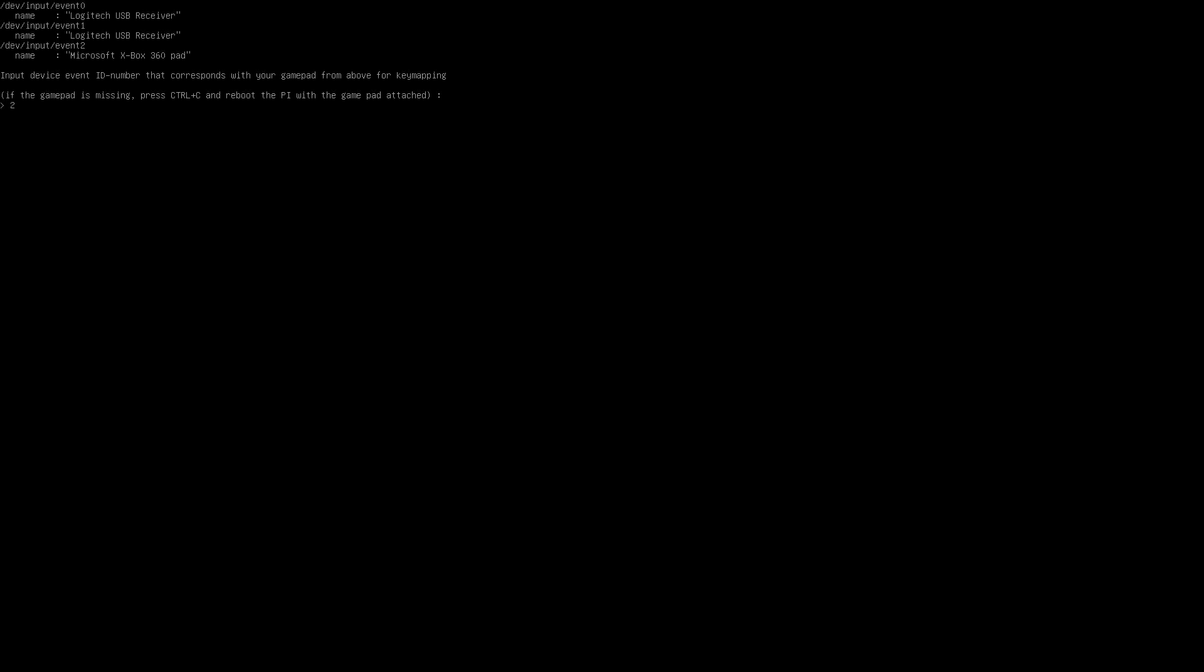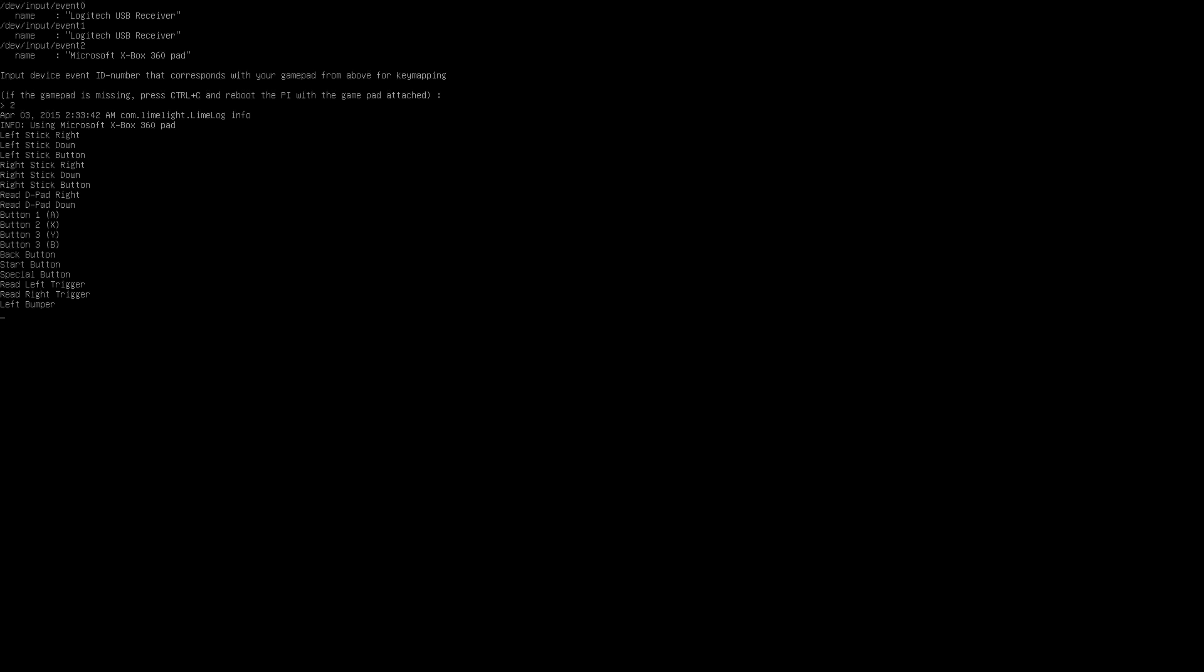Now that is done, it's time to set up our controller. The script will list the connected devices and it's as simple as typing the event number that corresponds to your control. Press enter and then follow the prompts to set up your pad. If you do not get any input from your control, it is possible it is not compatible.